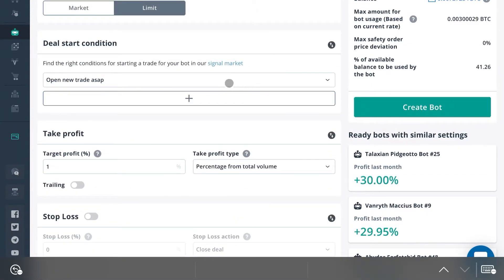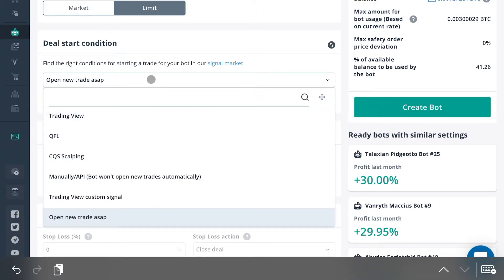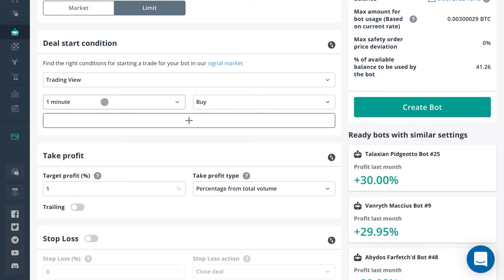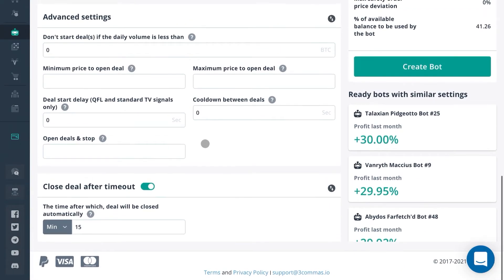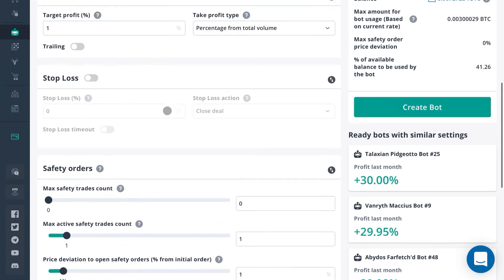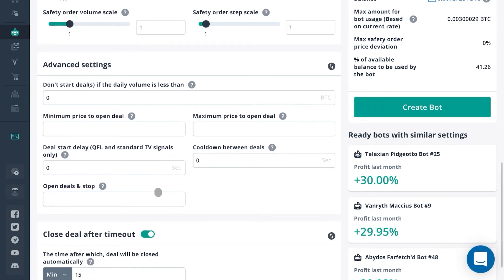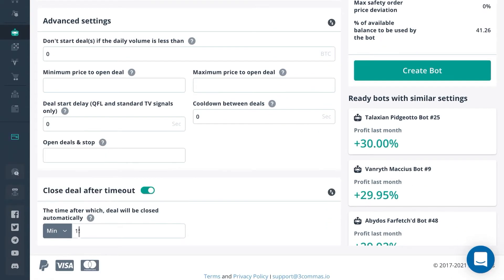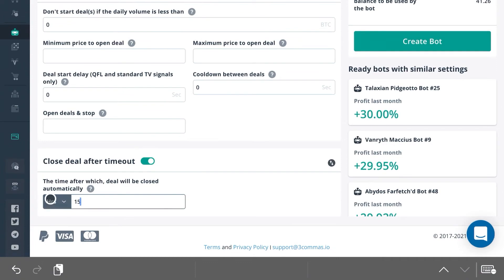Just for example purposes, if we had 'Open New Trade ASAP' or, for example, a TradingView five-minute buy signal — so whenever we have a buy signal on the five-minute timeframe the bot will start a deal — and regardless of whether your one percent take profit target is achieved or not, the bot will stop the deal after 15 minutes.